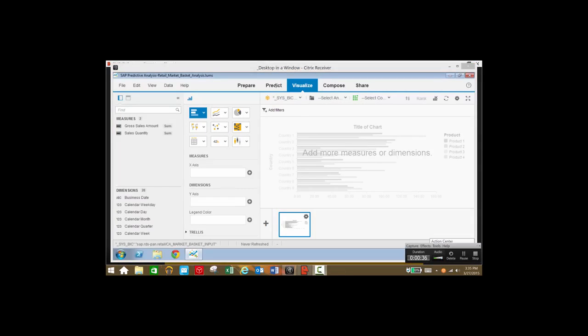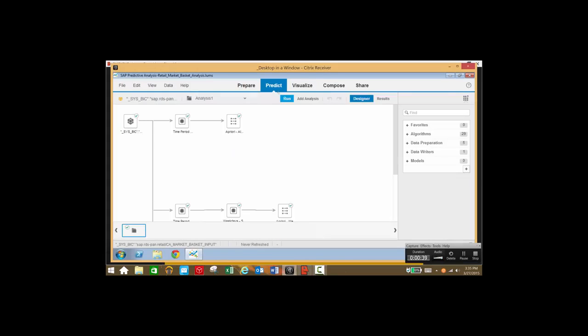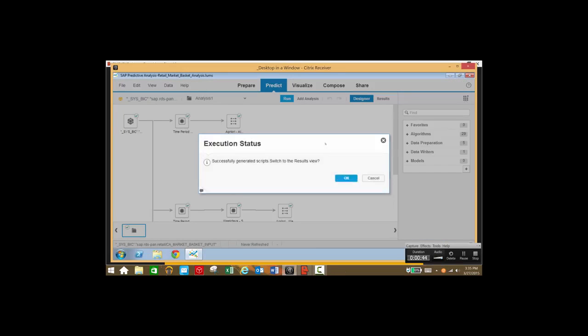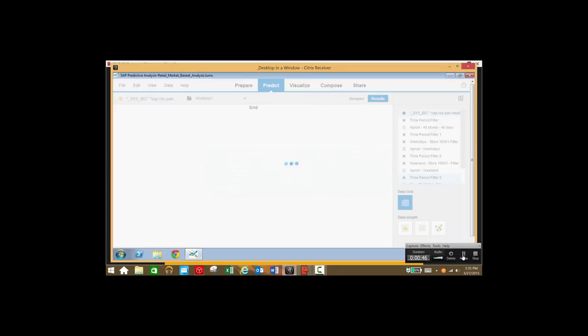So what we'll do now is click on the predict tab. As you can see we have an analytic model already set up here, so we'll go ahead and run that and take a look at the results.